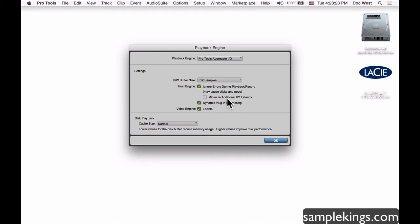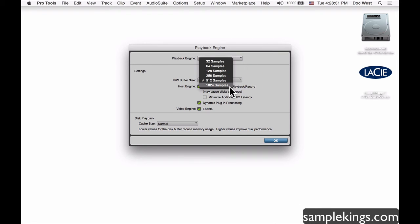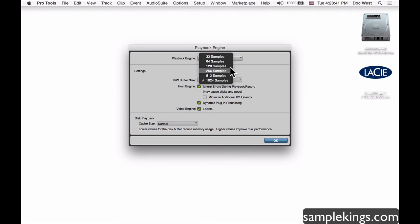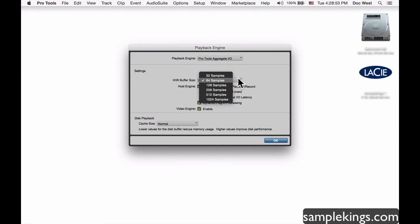When I'm mixing I'll set the buffer size to the maximum — 1024 samples — so it uses all available RAM for sessions and plugins. When recording vocals I want 64 or 32 samples to keep latency low.